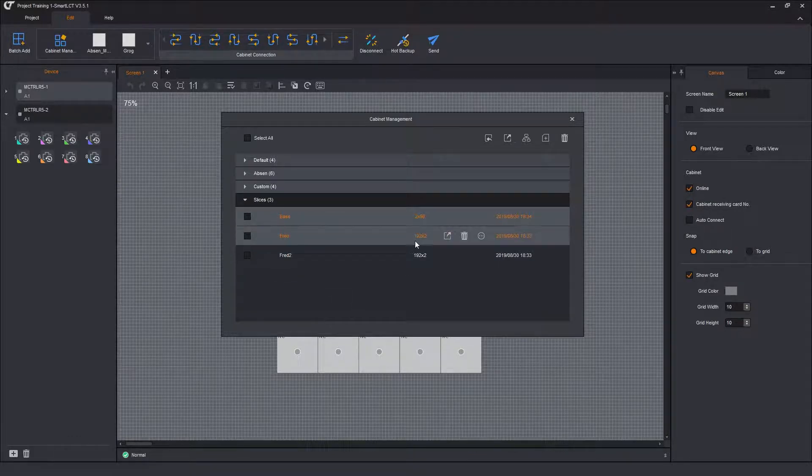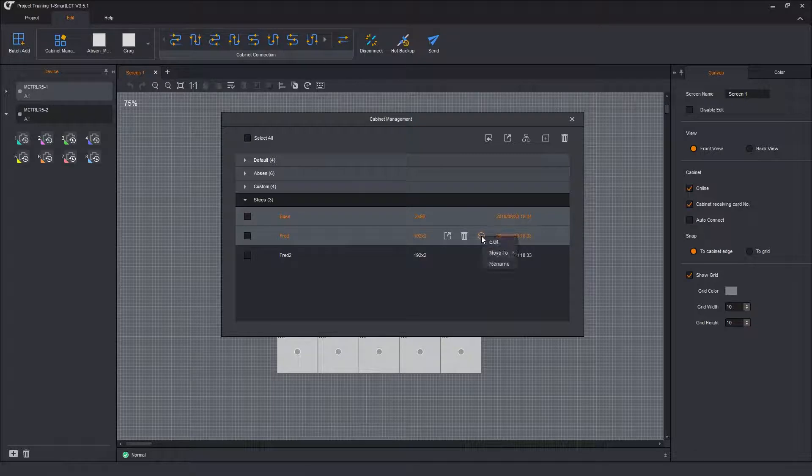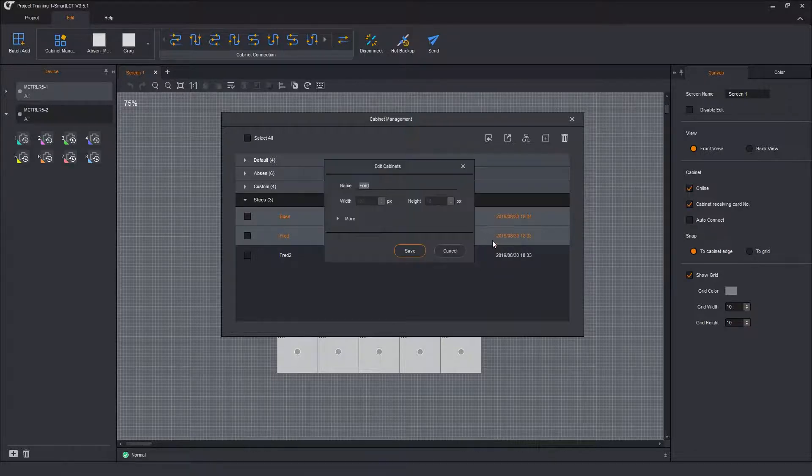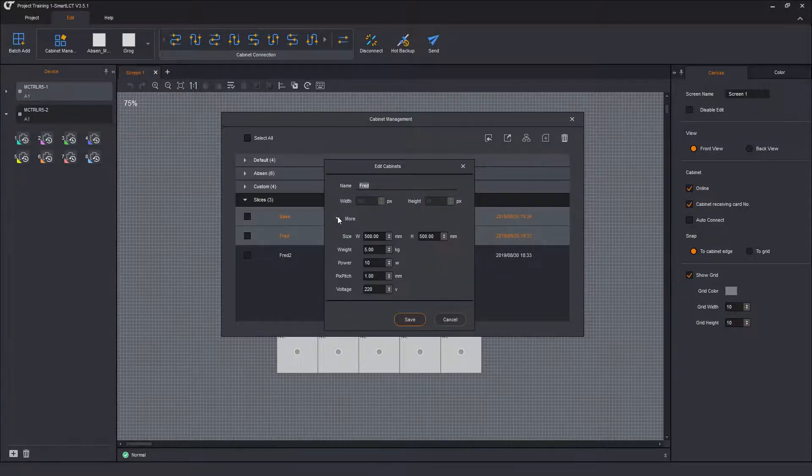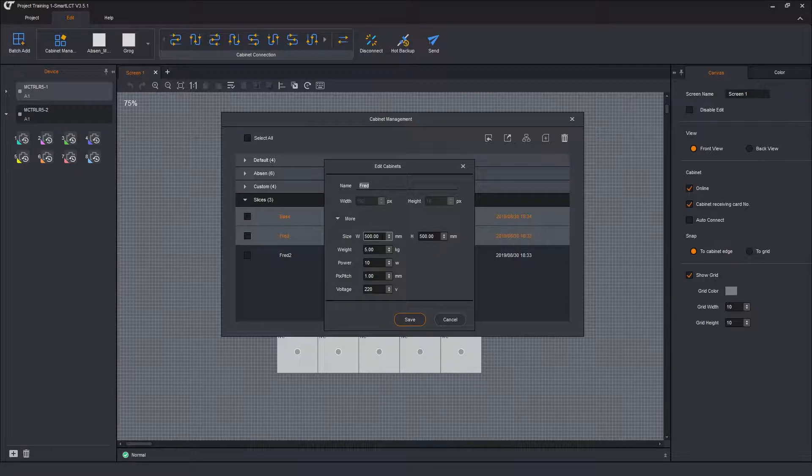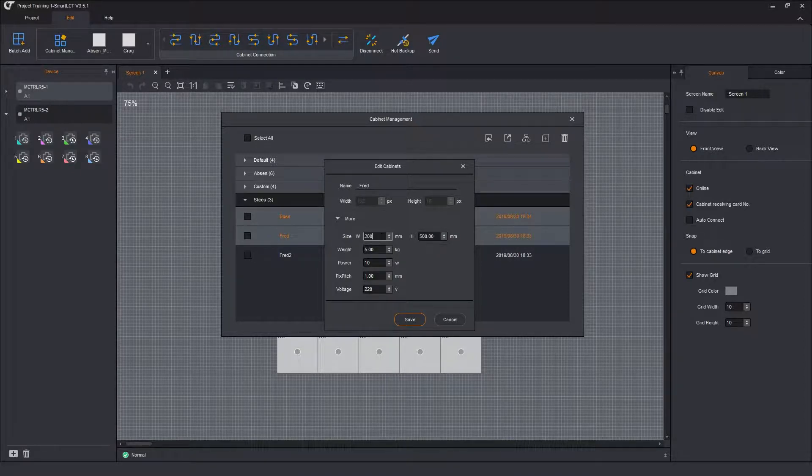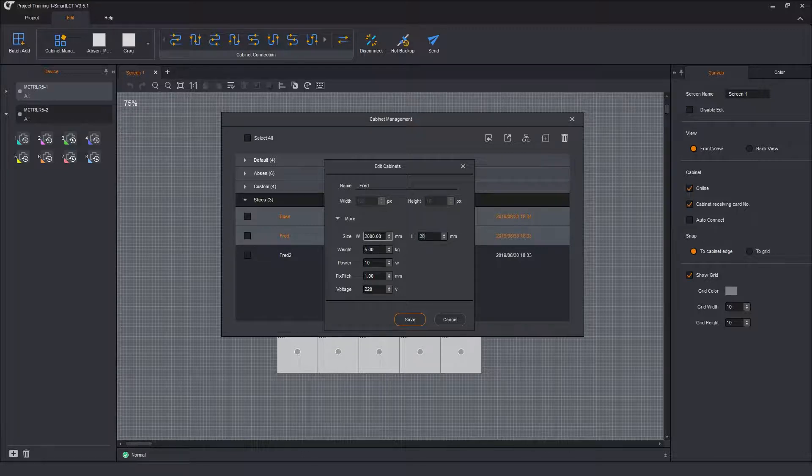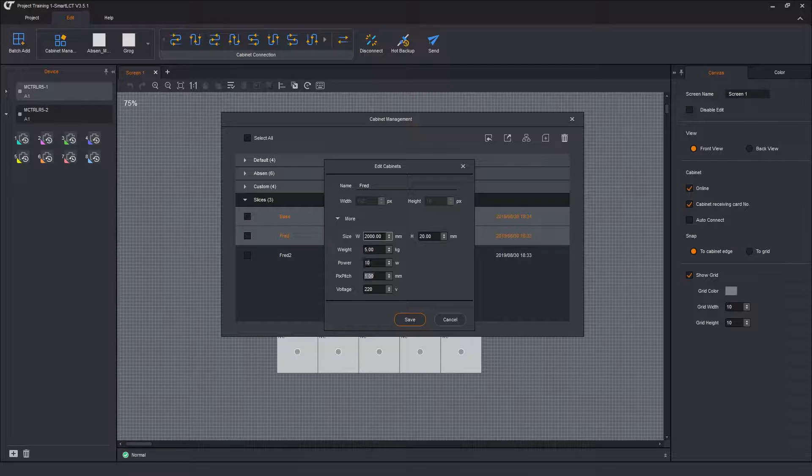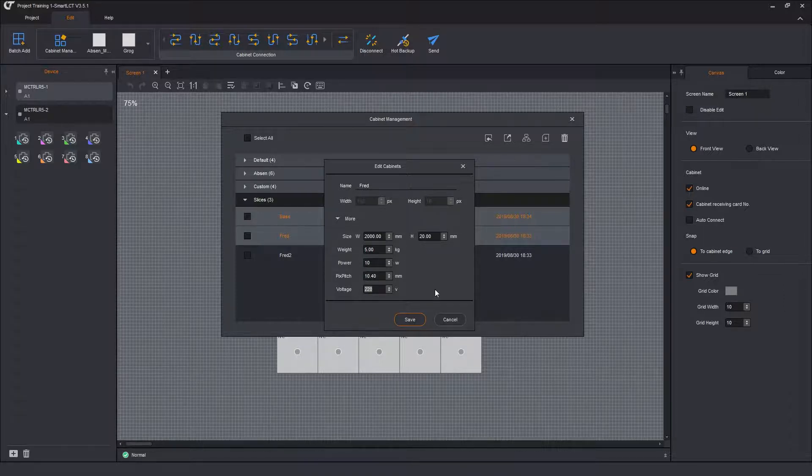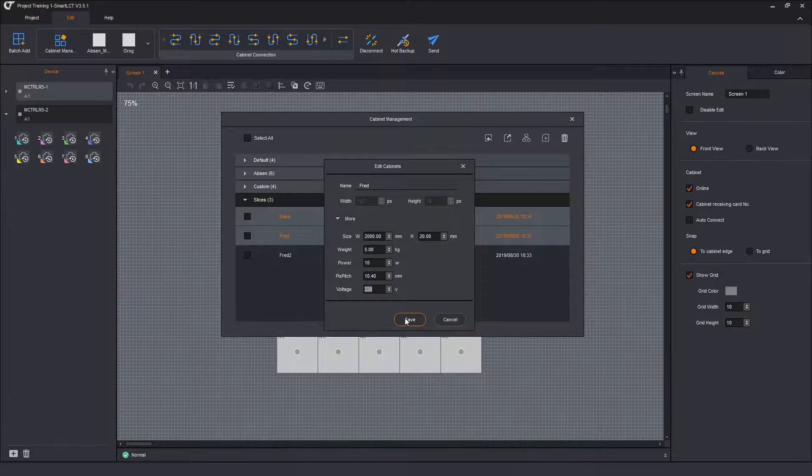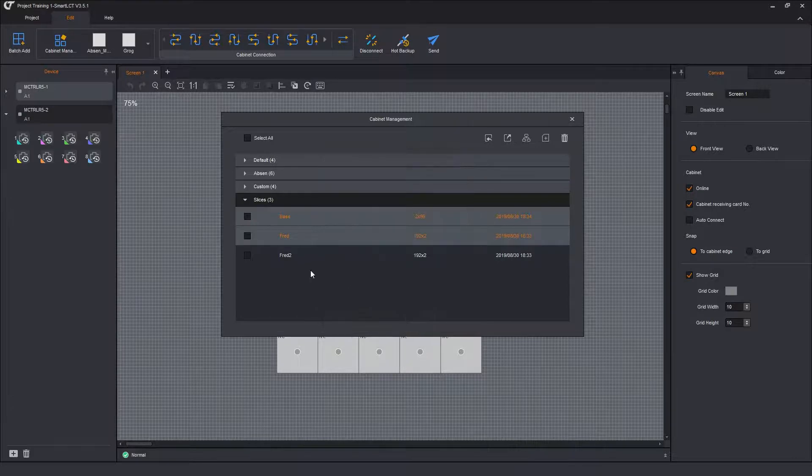So FRED. FRED is 192 pixels across by 2 pixels high. So it's going to edit. Open up the more menu. FRED is 2,000 pixels or 2,000 millimeters wide. He's 20 millimeters high. 5 kilos. Again, it's 10.4 millimeters is the pixel pitch. Save that.